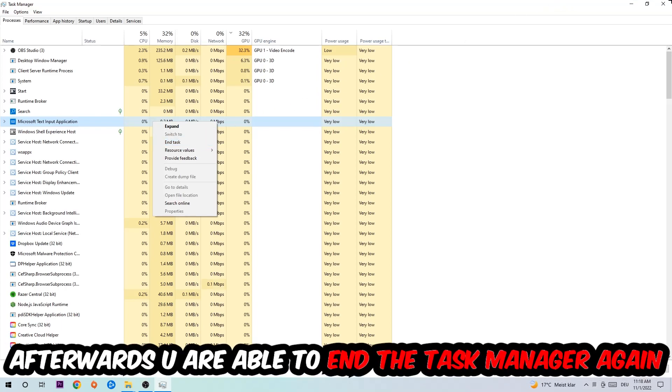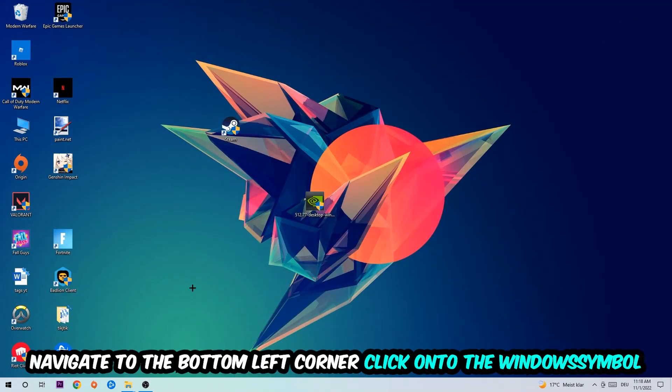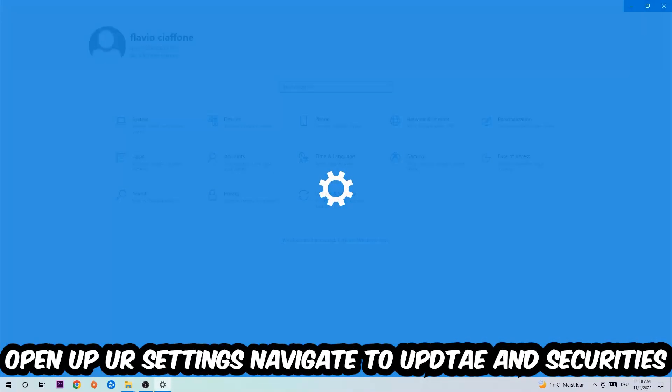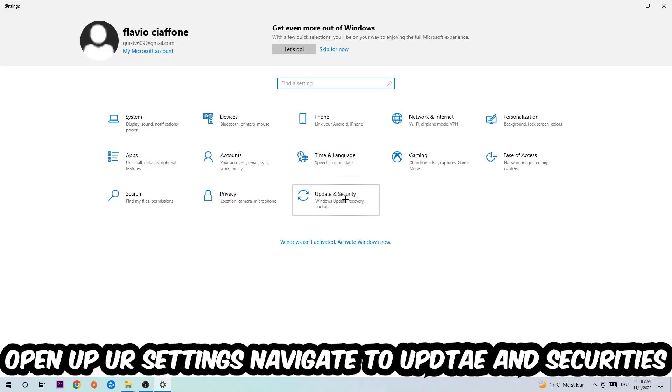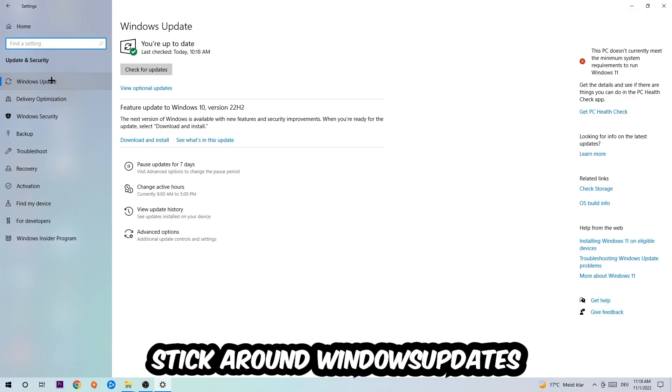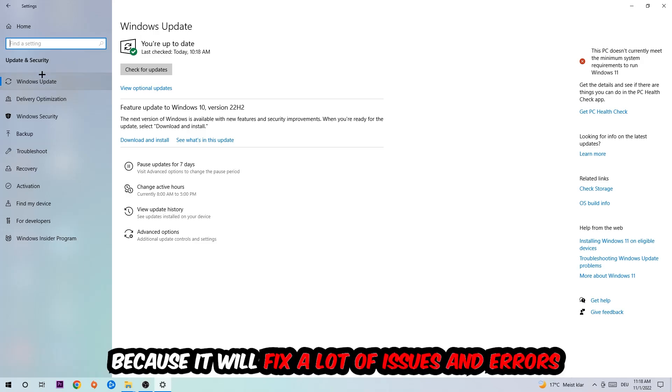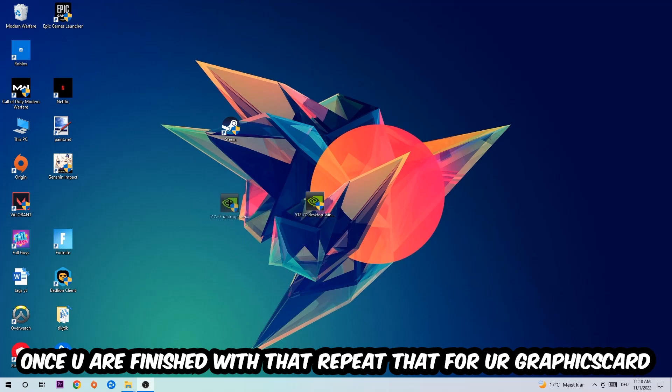Afterwards, you can close the Task Manager. Navigate to the bottom left corner, click the Windows symbol, open up your Settings, and navigate to Update and Security, then Windows Update. What I want you to do here is simply download the latest version of your Windows driver because it will fix a lot of issues and errors. Once you're finished with that, do the same thing for your graphics card.